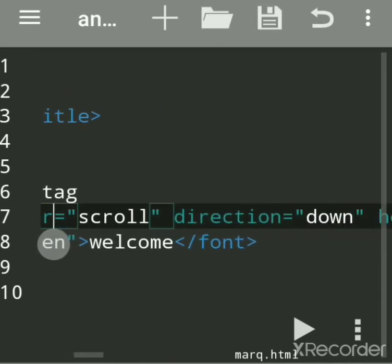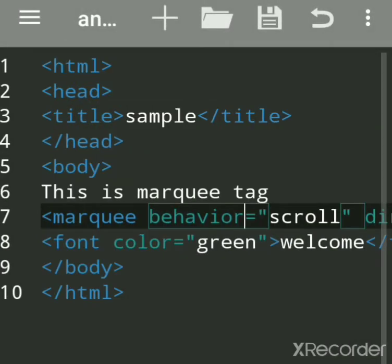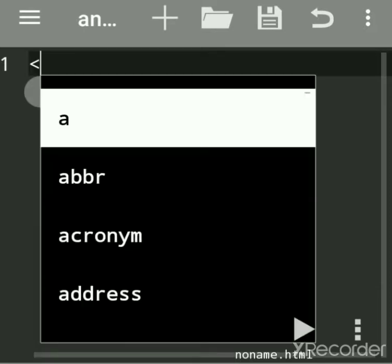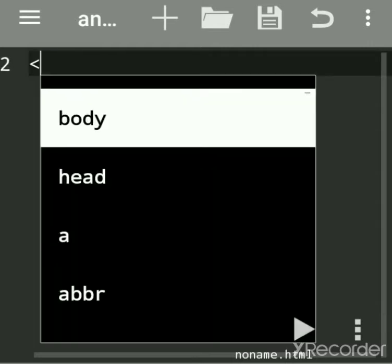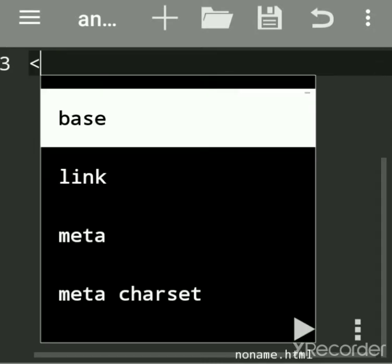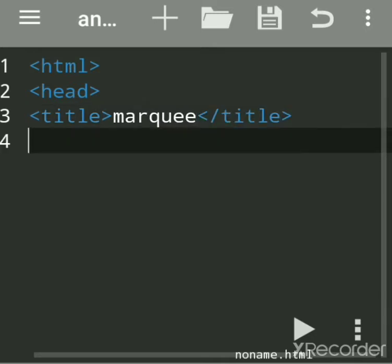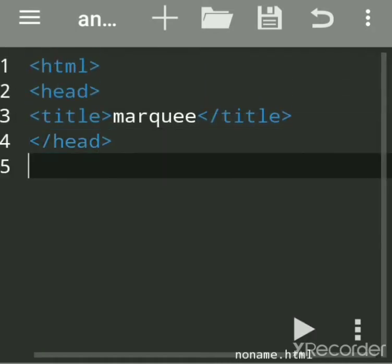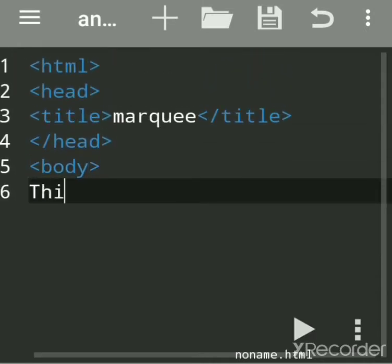We will see the output first, then we will write the code. Now we will click the plus sign, which is used for creating a new file. The very first tag is HTML, then head, then give the title tag — I am giving the title 'marquee'.